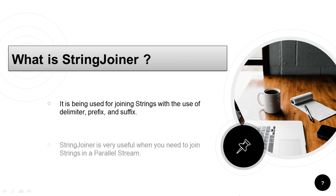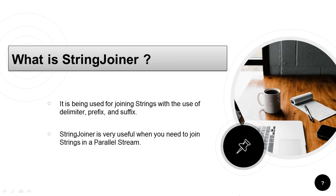Now we know that in Java 8 with the help of stream API we can have parallel streams. So StringJoiner is very useful when we need to join the strings in parallel stream.